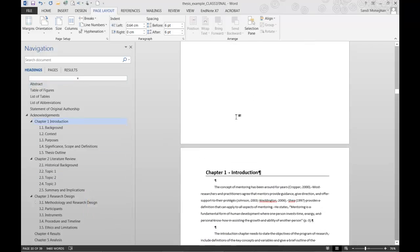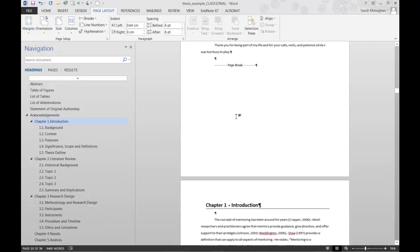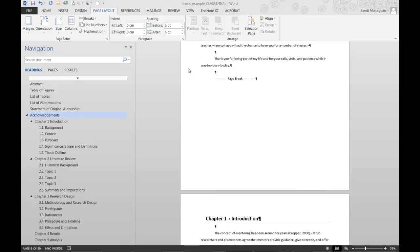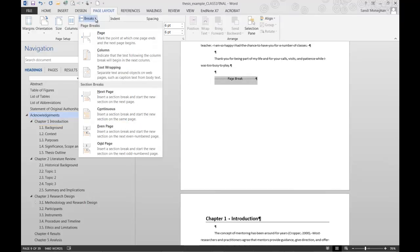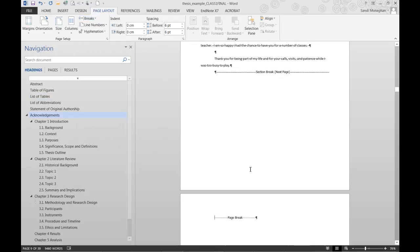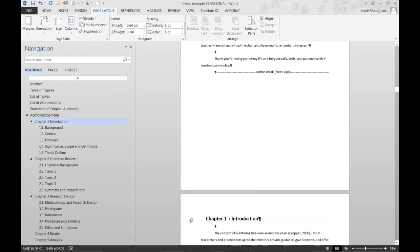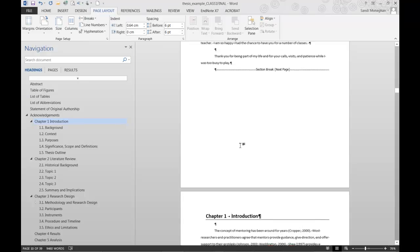Because I want the pages between the title page and the first chapter to have Roman numbering, I'll put another next page section break at the end of the page just before chapter 1.